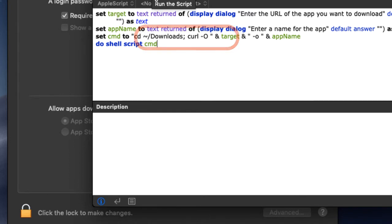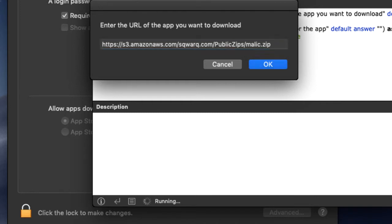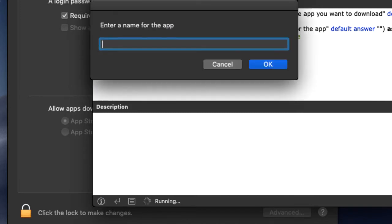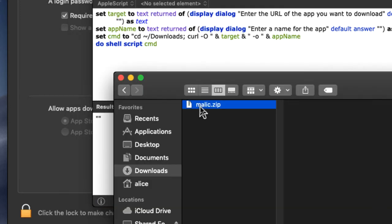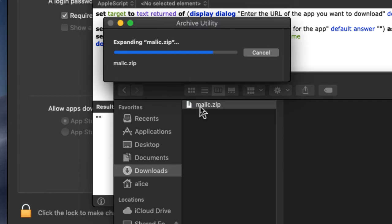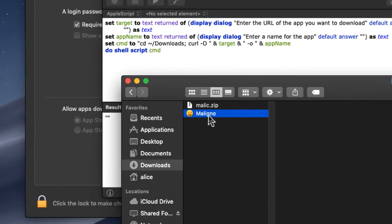But we're using a little AppleScript which leverages curl to bypass Gatekeeper and download an app. We unzip the app and let's try and run it.